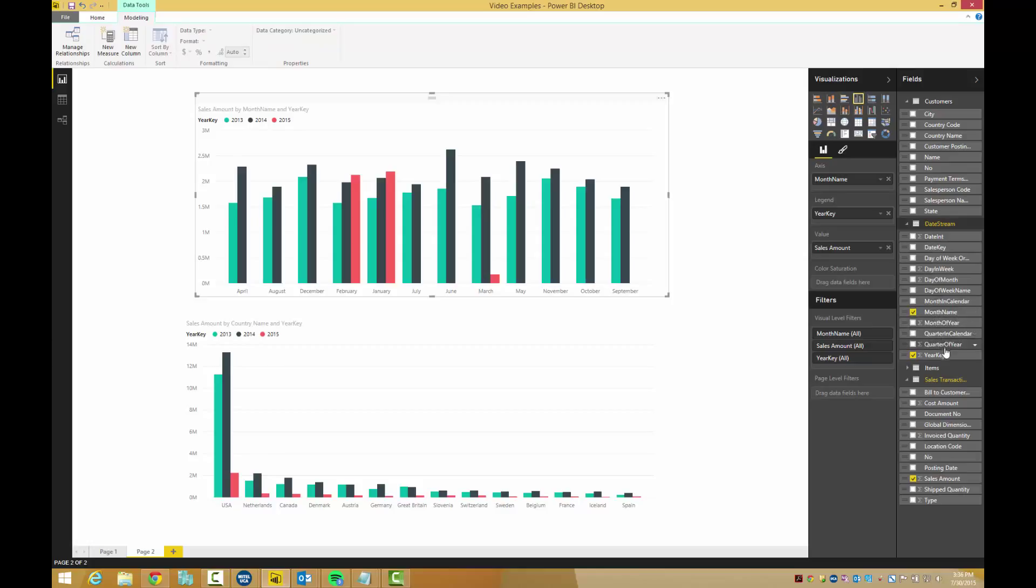To filter the graph to show the first quarter, we need to add quarters to the filter tab. Simply grab the quarters column and drop it on the filter tab.